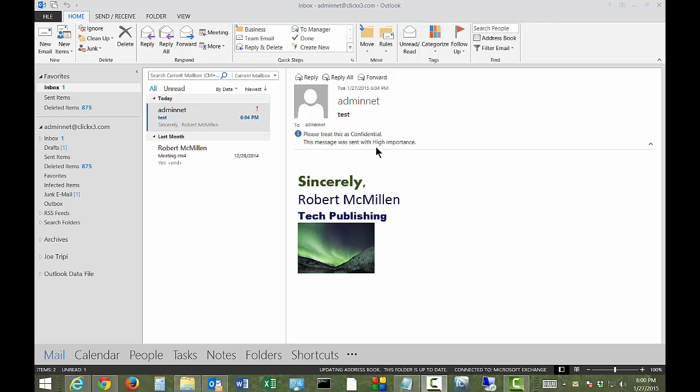So I went ahead and sent an email to myself. And you can see now, when I sent the email, you can see this little box that pops up. It says, please treat this as confidential, sent also with high importance. So you can see the importance level and the confidential.